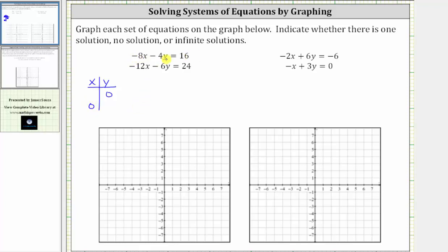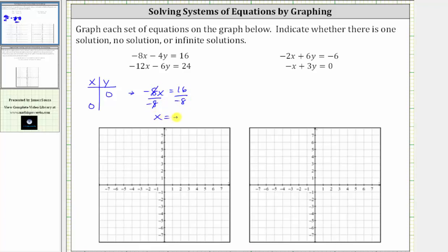Beginning with the first equation, to find the x- or horizontal intercept, we substitute zero for y, which gives us negative eight x minus four times zero, which is zero, equals 16. Solving for x, we divide both sides by negative eight. Simplifying, we have x equals negative two. The horizontal or x-intercept is negative two comma zero, which is here.